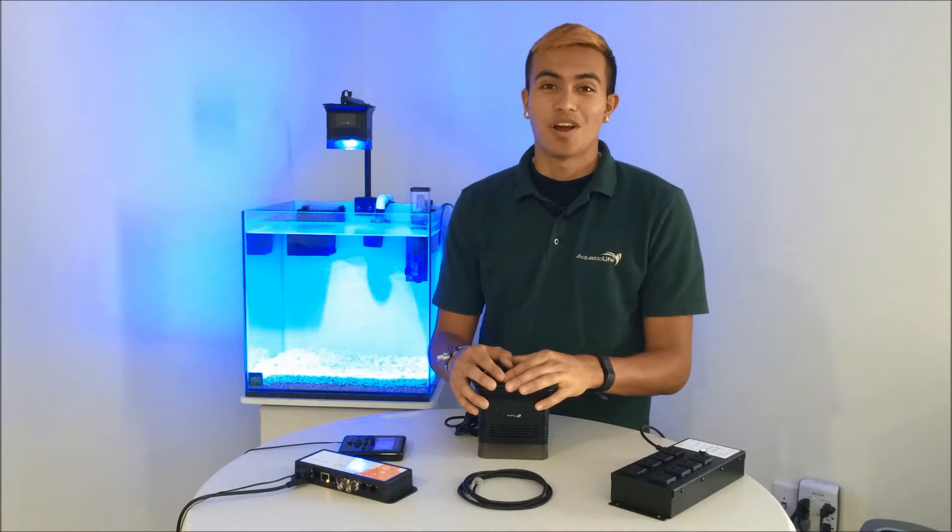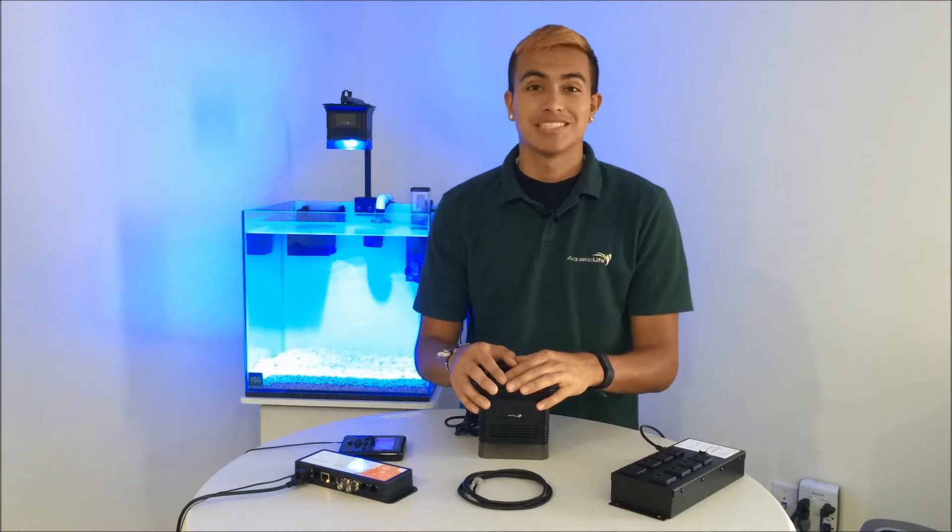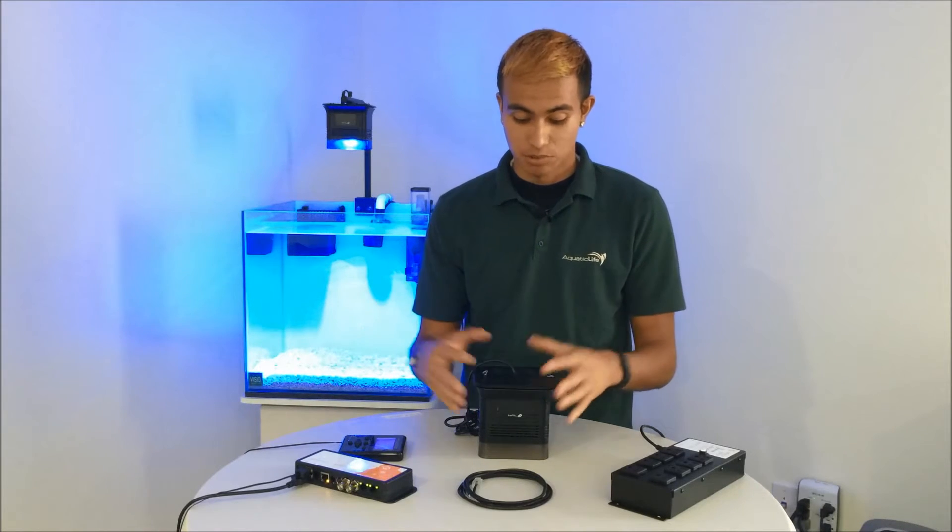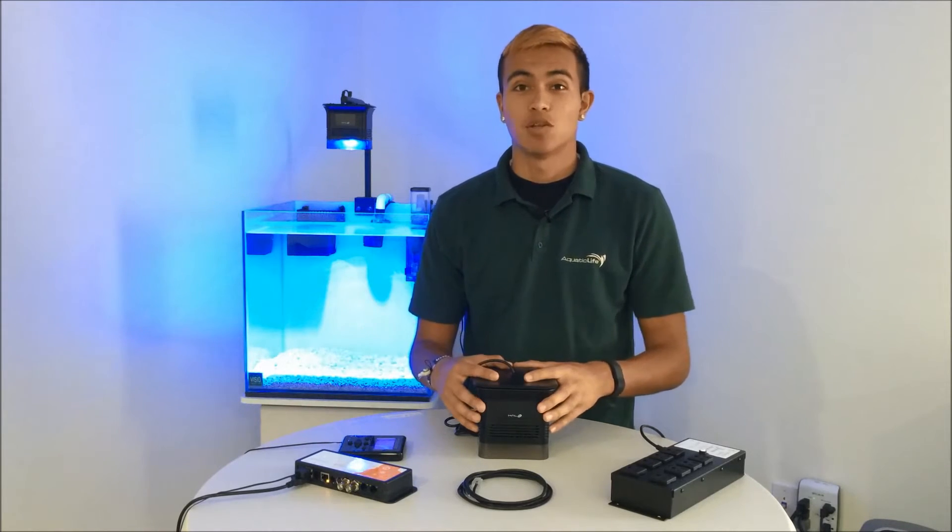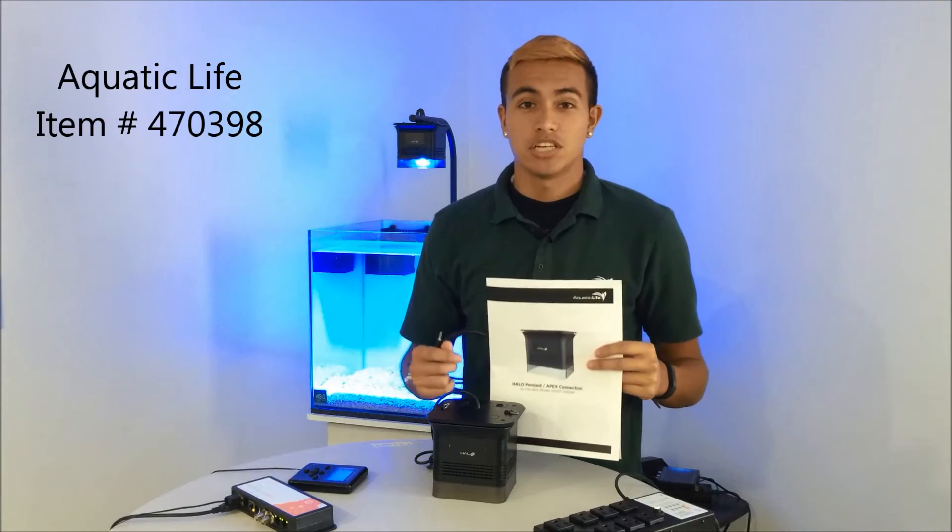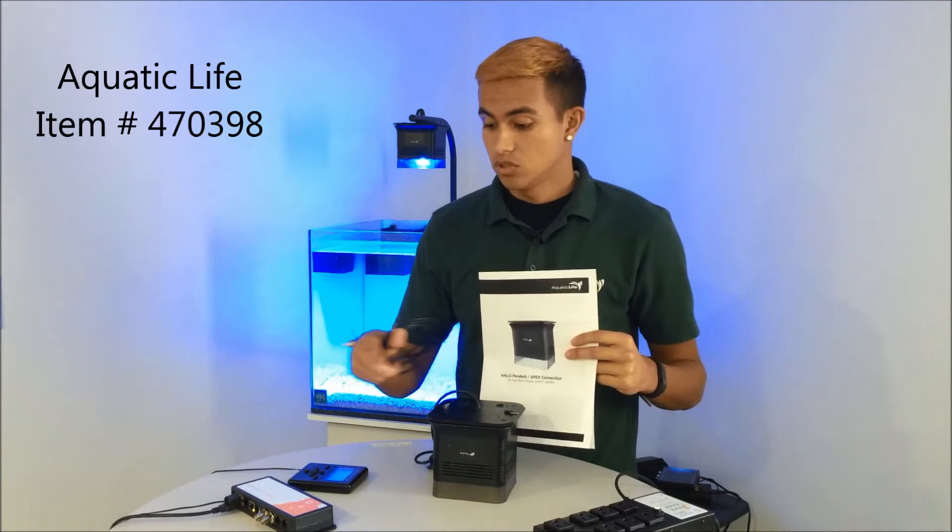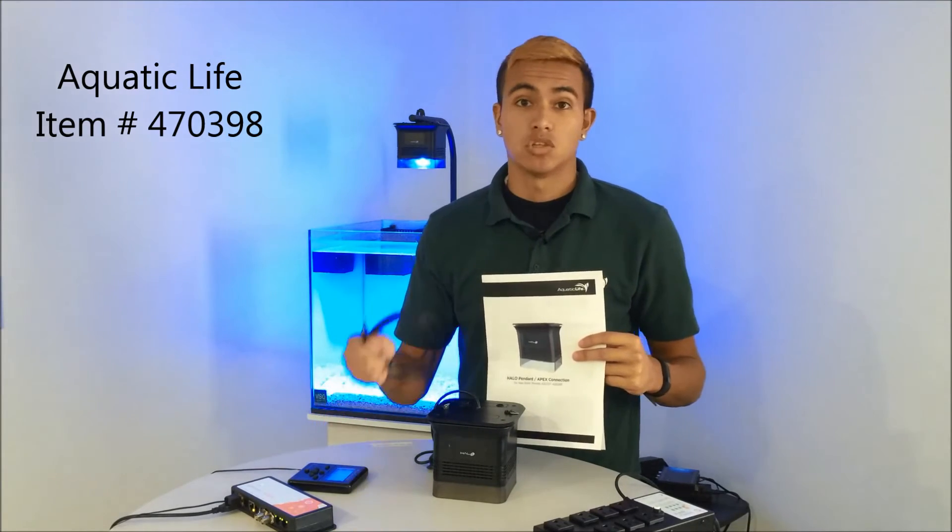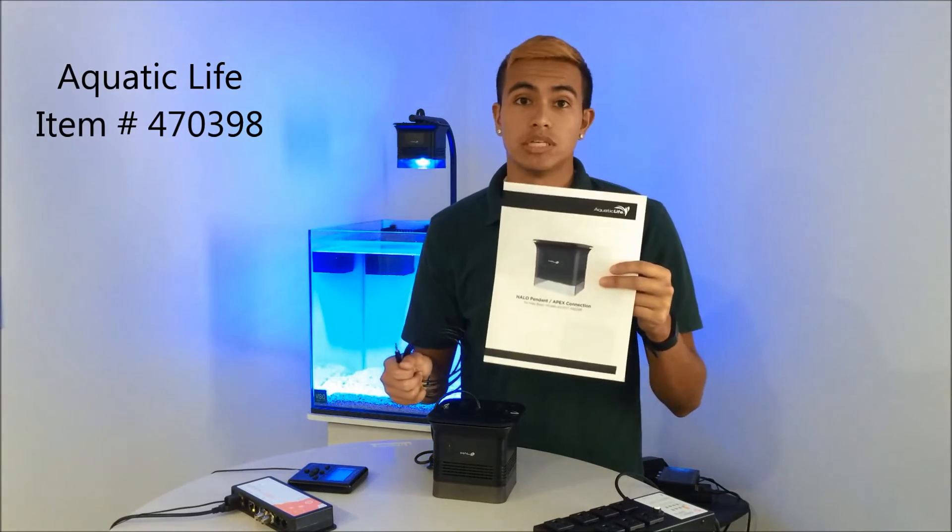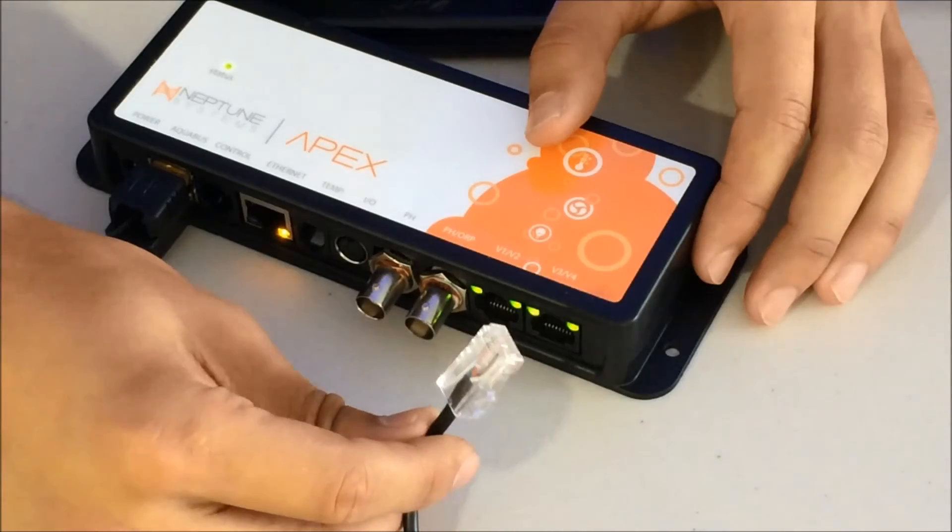Hey what's up guys, it's Robert with Aquatic Life. I've got the Neptune System Apex controller and we're gonna be hooking that up to our basic Halo light fixture. In order to hook up your basic model Halo to your Apex controller, you need to purchase the cable which will include an instruction manual.